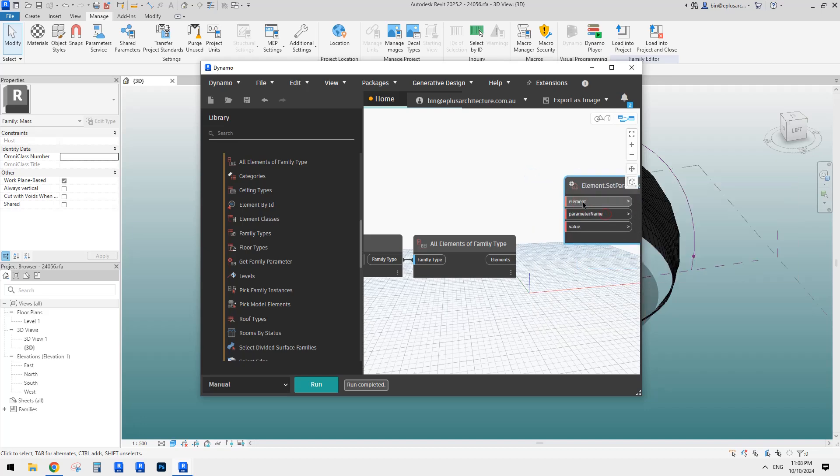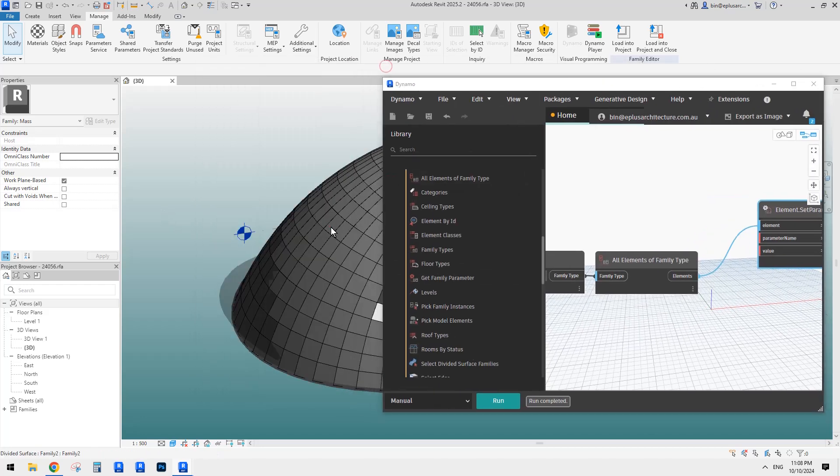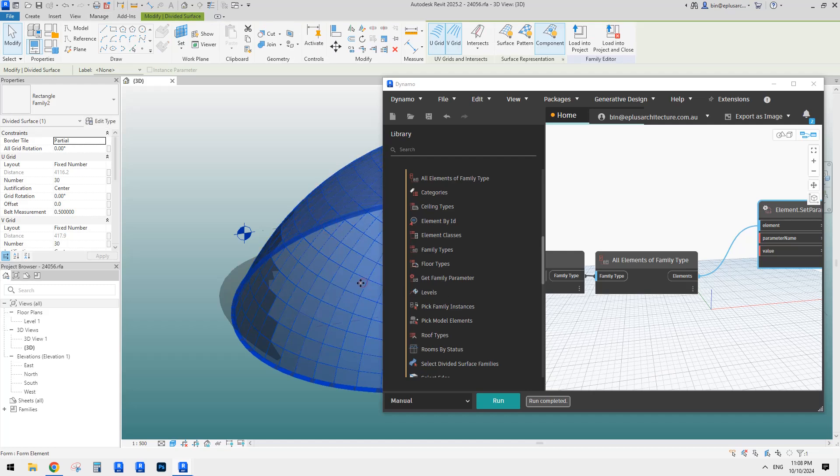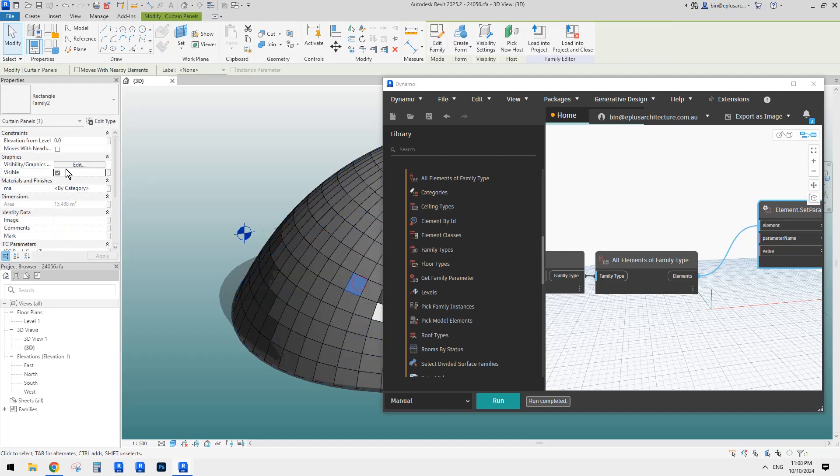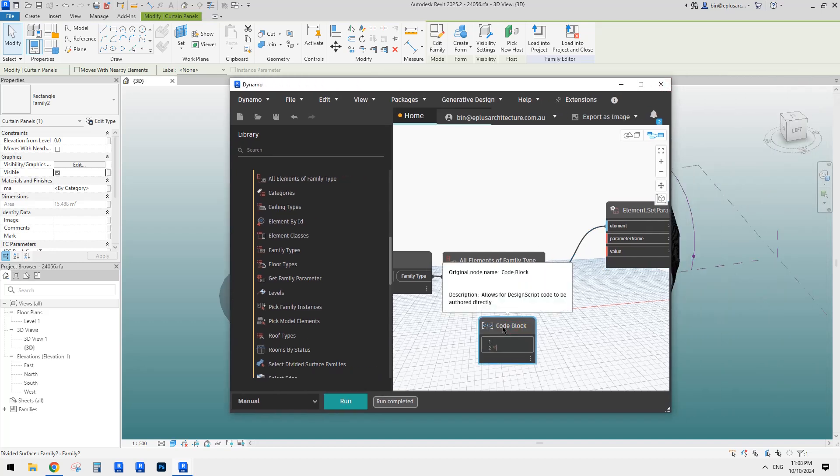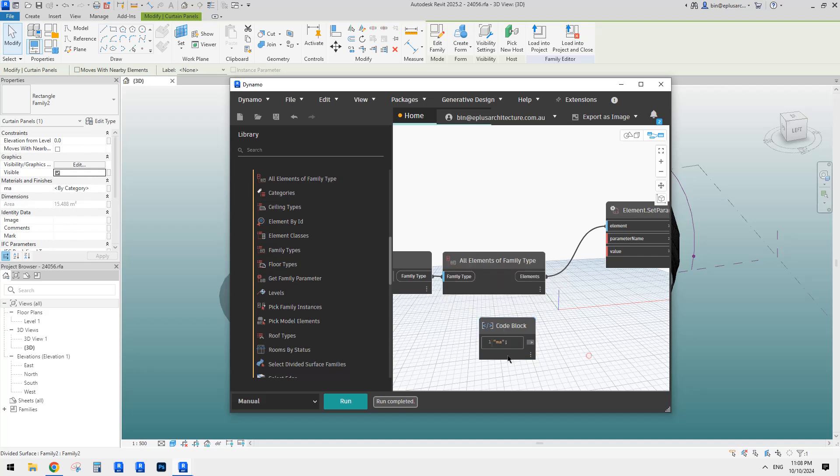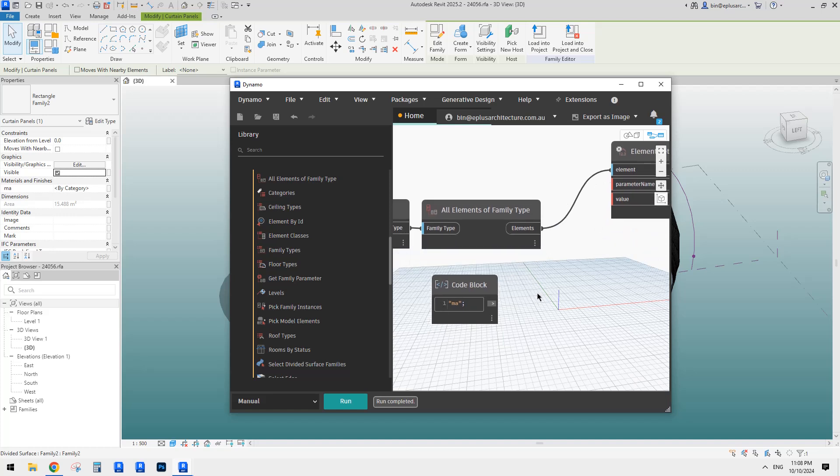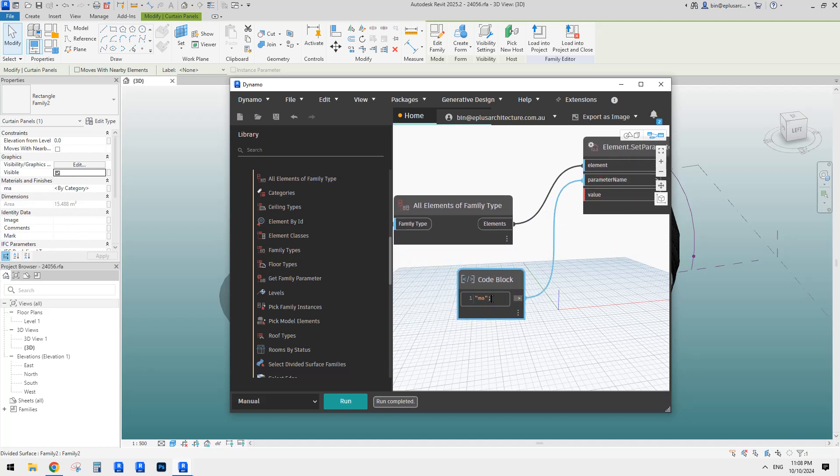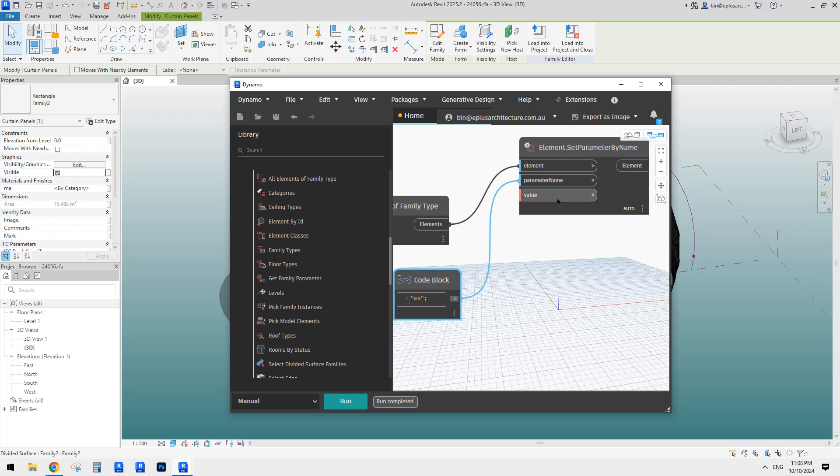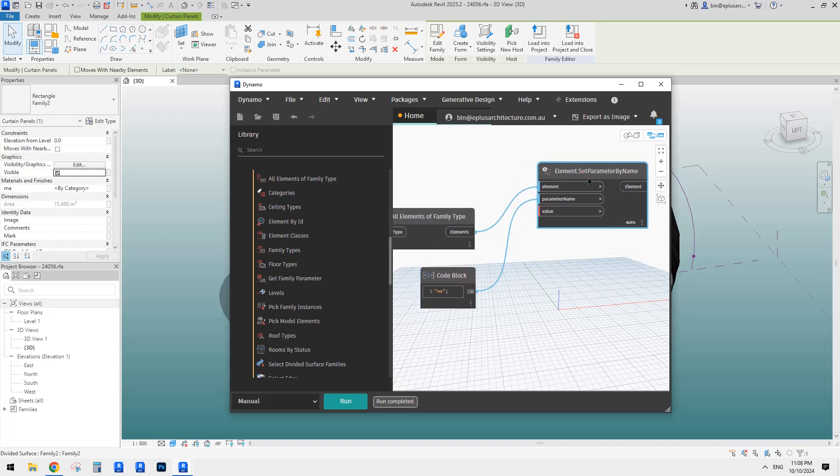And then we just need to right click set parameter by name. So element connect to this element parameter name. So if I go back here, you will see if I tab select one of them. So this is the material parameter I call it MA. So just need to double click, MA. So this is just a text.